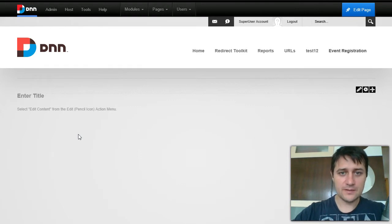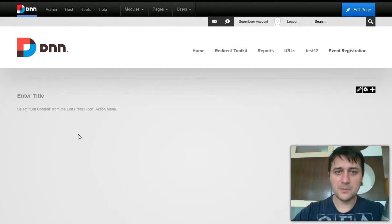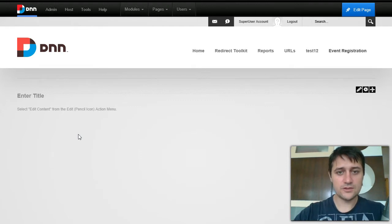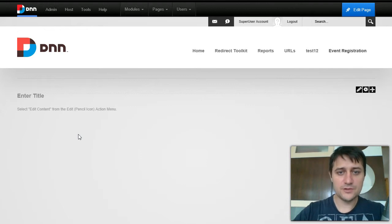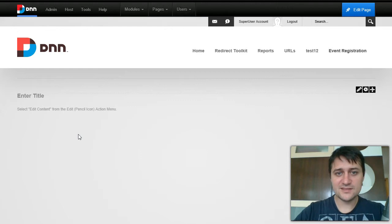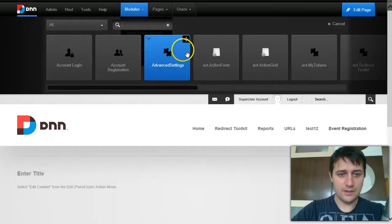We will build a form that collects some basic information and lets the user choose between one of two events with different pricing, then redirects to PayPal to collect the payment, gets back to the site, generates a unique URL for the user to edit their event details, and provides an Action Grid where administrators can see all submissions and edit or delete them.